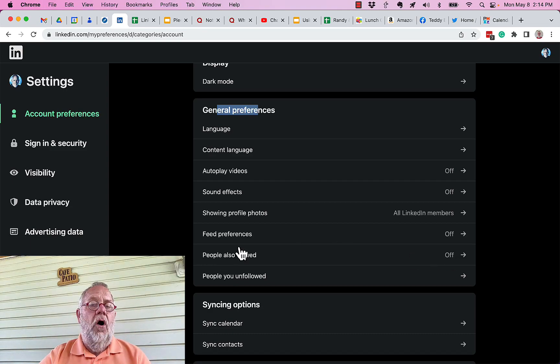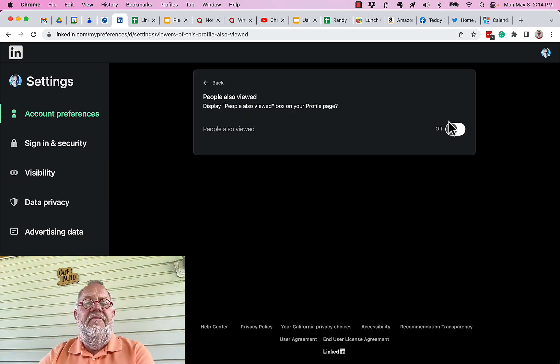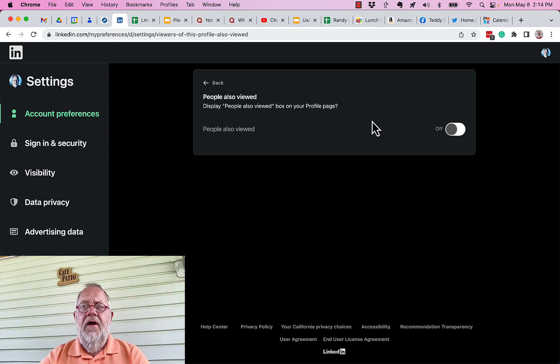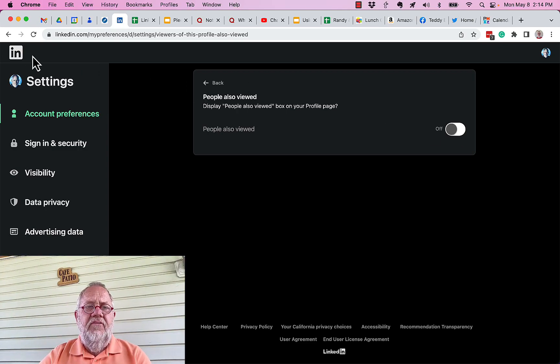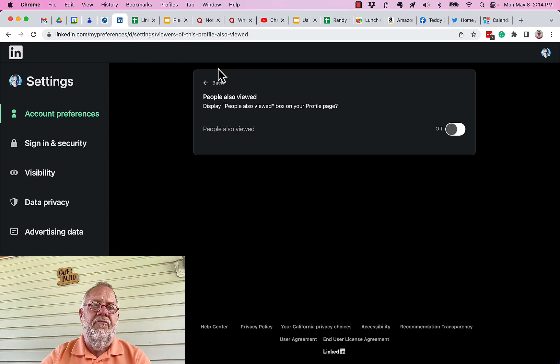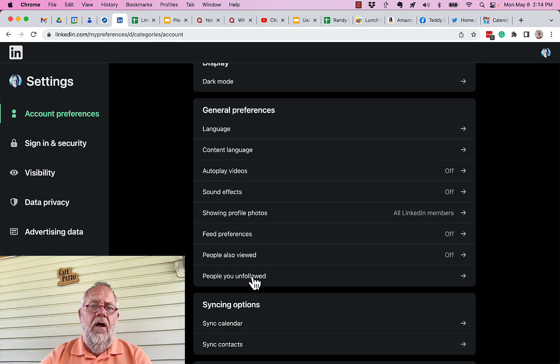As you notice, it's off on mine, but most people think by default it's turned on. I turned it off. The reason why I turned it off—this setting in Account Preferences under General Preferences is called 'people also viewed.'